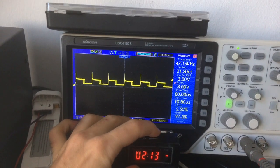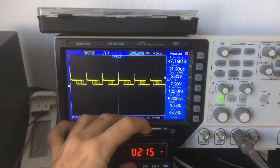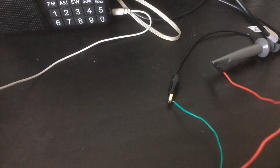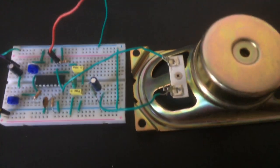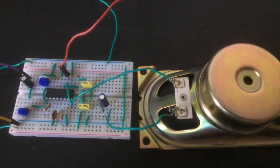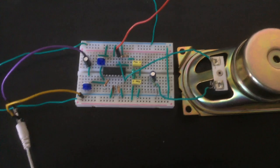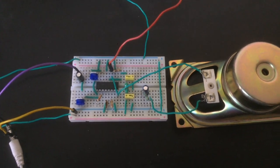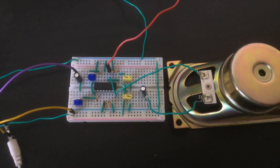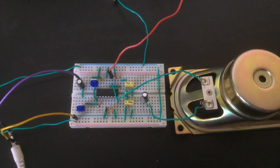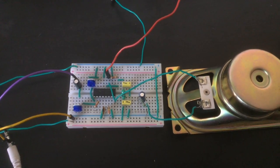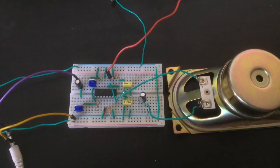Let's play. Okay, there's the sound. Well, that's definitely working. Now let's connect this to the second part of the circuit, which is the actual Tesla coil.